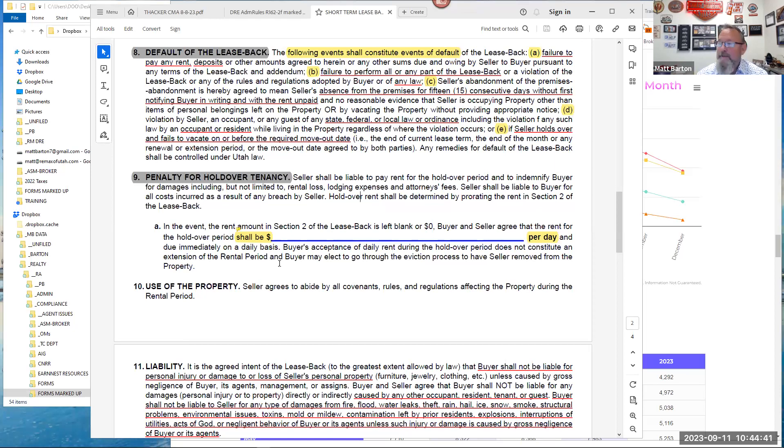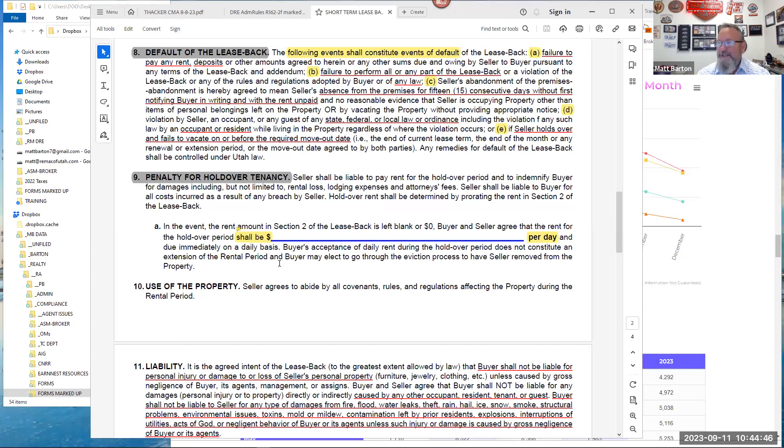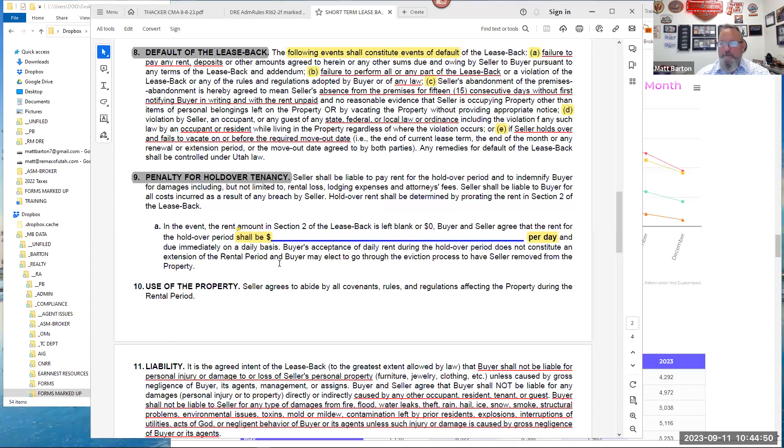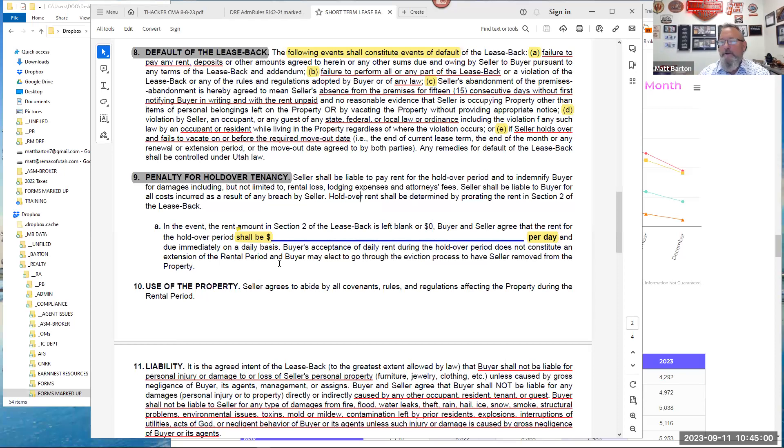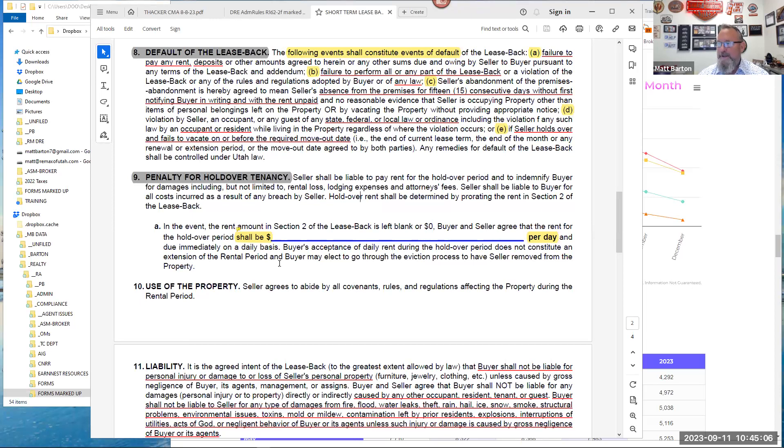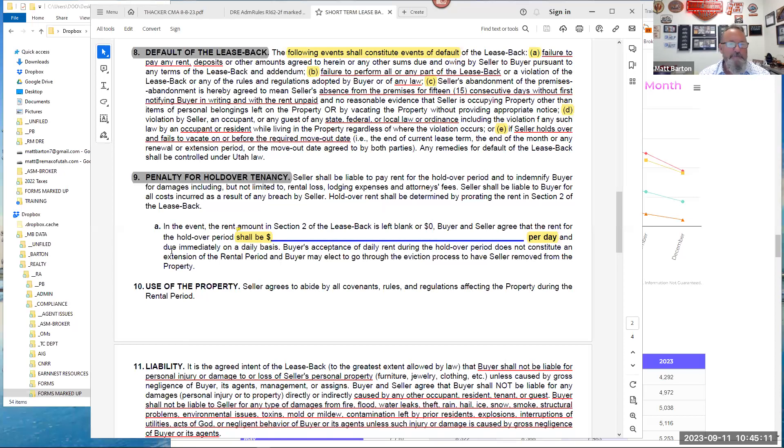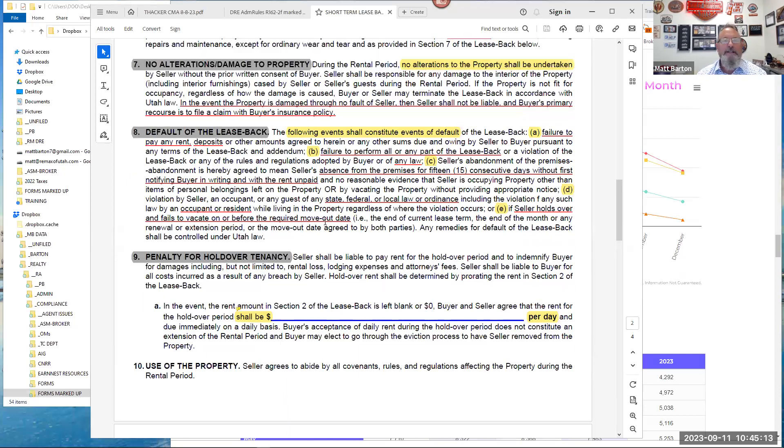So if you want to avoid that problem, then put a big number in section nine A. And basically, it says, in the event the rent amount in section two of the lease-back is left blank or zero, buyer and seller agree that the rent for the holdover period shall be—if you start going past your originally agreed upon day, I would put it, you're paying me 300 bucks a day. That's $9,000—it depends on the property. But I'm going to put a big amount there, and I'm going to put it per day so I don't have to debate if you want a full month over or whatever.